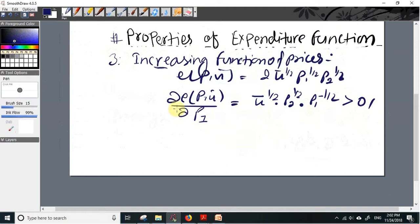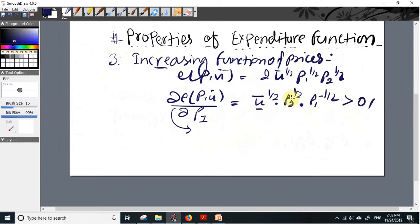Since p1, p2, and ū cannot be negative, this derivative is positive. Intuitively, when the first commodity becomes more expensive, the minimum level of expenditure needed to obtain the utility level ū increases, other things remaining constant.